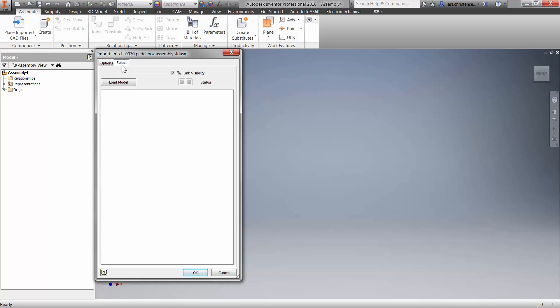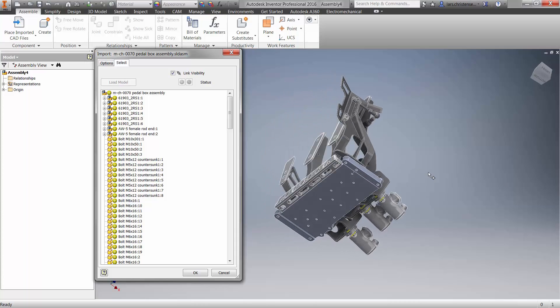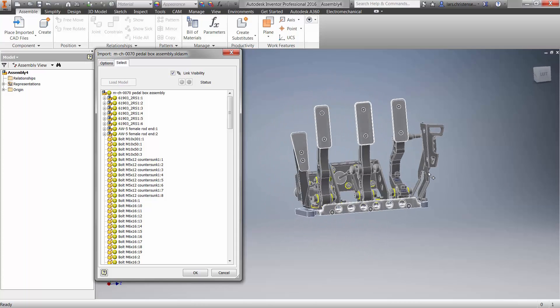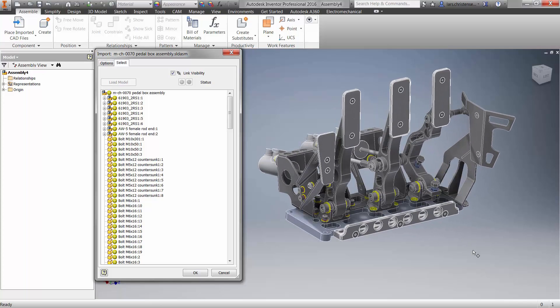But what is really cool is if you go over to the Select tab and you click Load Model, then you will see that we actually now have a complete view into that SOLIDWORKS assembly. So let me just spin it around here so we can take a good look at it. So really powerful that we haven't imported in a geometry, but we are looking directly at that SOLIDWORKS model.